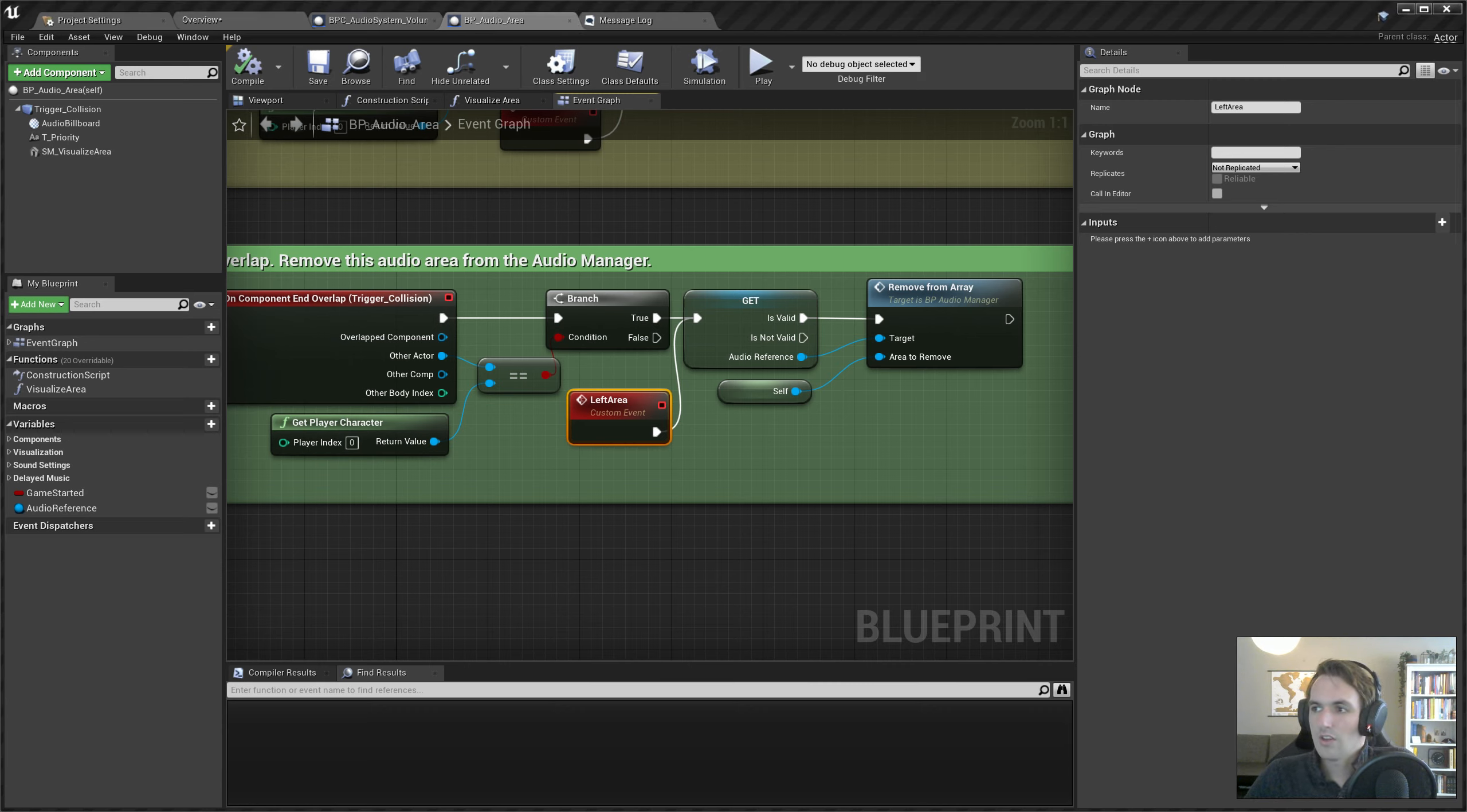Now it needs a volume reference. So let's add a volume. Drag it out a little bit. And then over here we can say this volume is associated with this audio area with these settings. Basically. So it took the audio volume and added the priority after it.